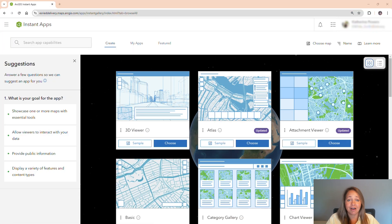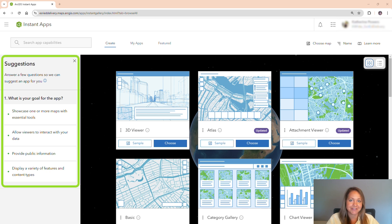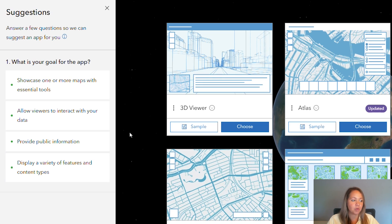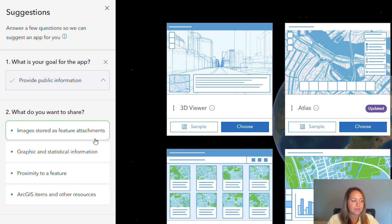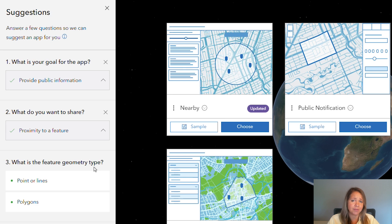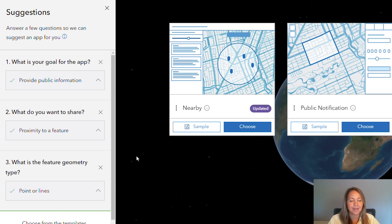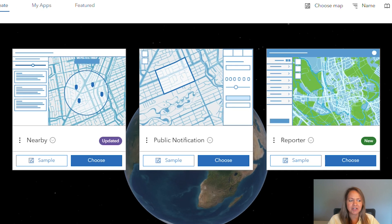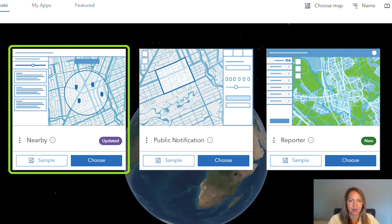ArcGIS Instant Apps has a lot of templates to choose from, so I'm going to use the suggestions to help me narrow down my results. The first question is: what is our goal for the app? We're looking to provide public information for our volunteers. What do we want to share? We want to share proximity to the features within the park. And finally, what feature geometry type do we have? We're working with points and lines. I get three results and I'm going to pick the Nearby app for this particular web app.